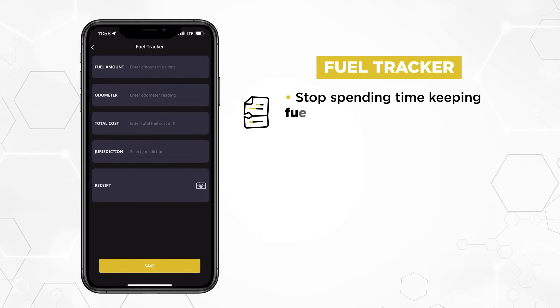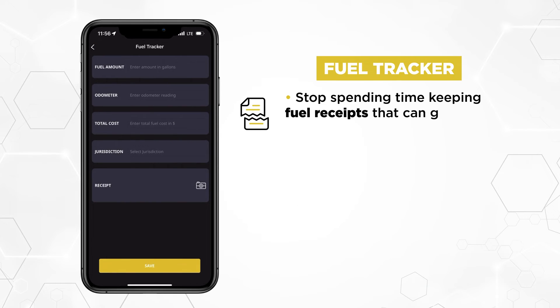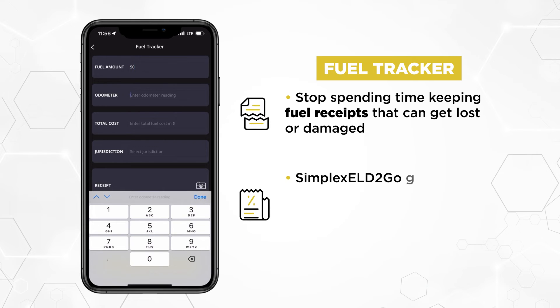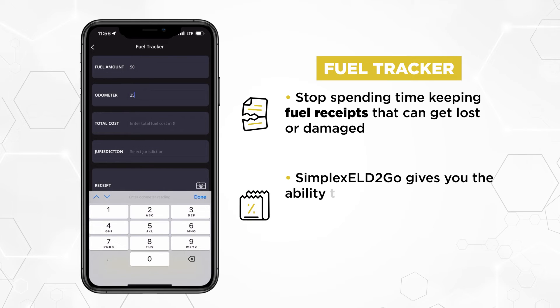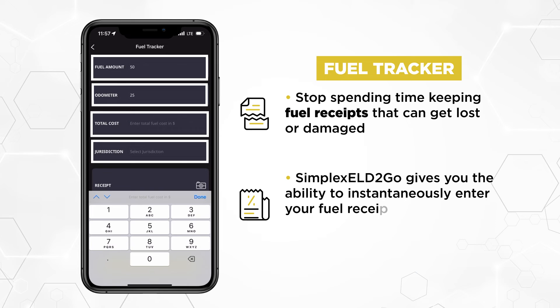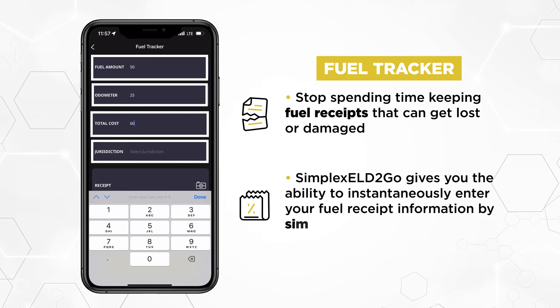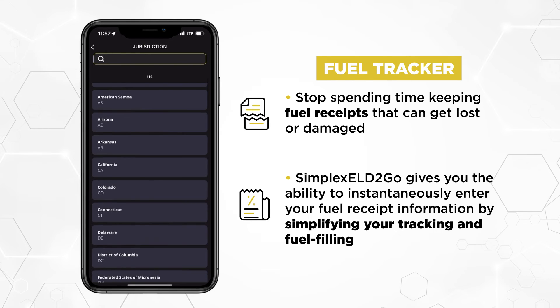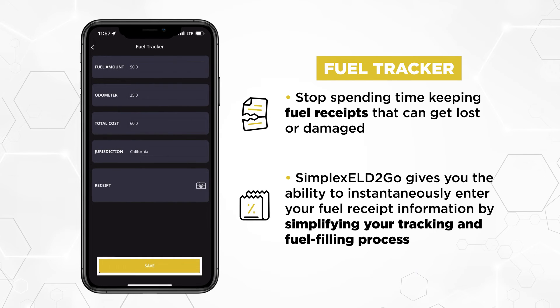Stop spending time keeping fuel receipts that can get lost or damaged. Simplex ELD2Go gives you the ability to instantaneously enter your fuel receipt information by simplifying your tracking and fuel filing process.